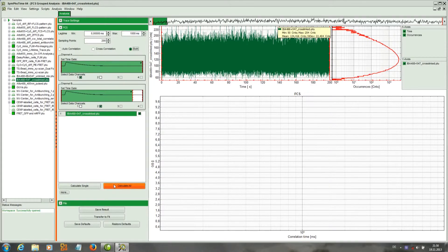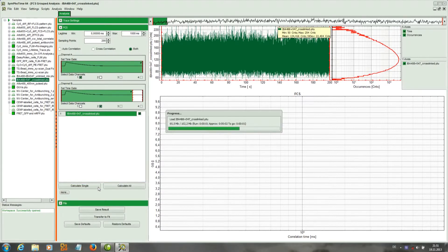If we click now onto calculate single, the FCS curves will be calculated.